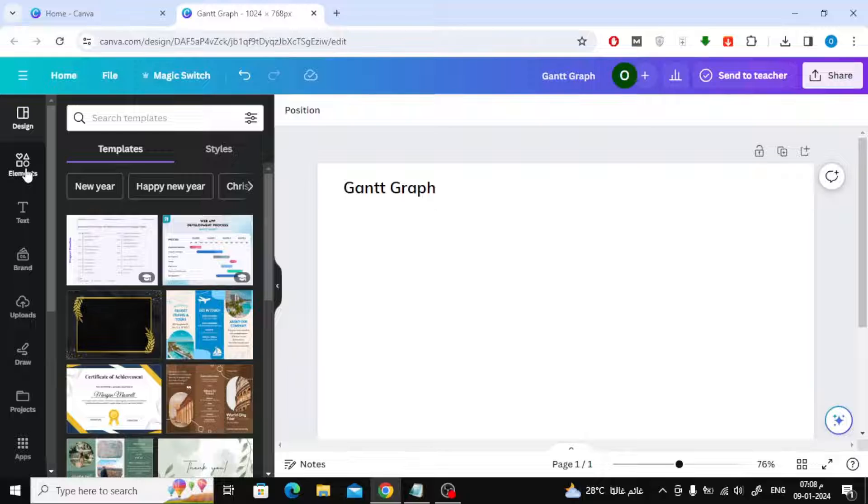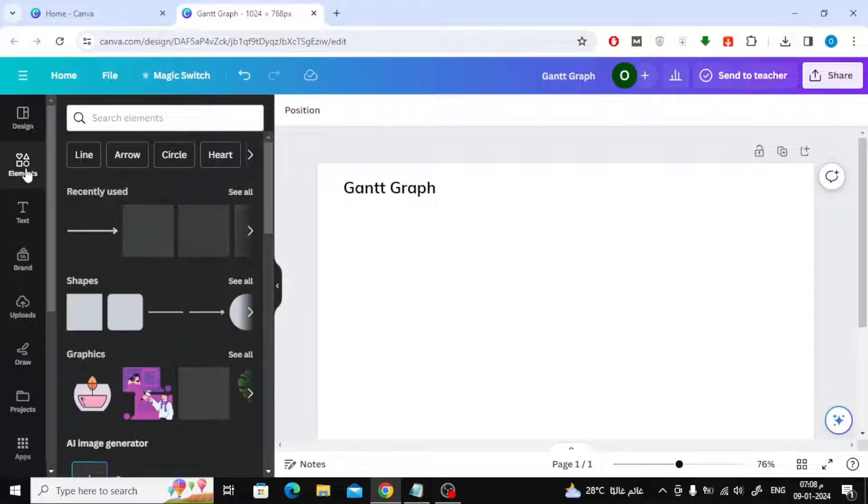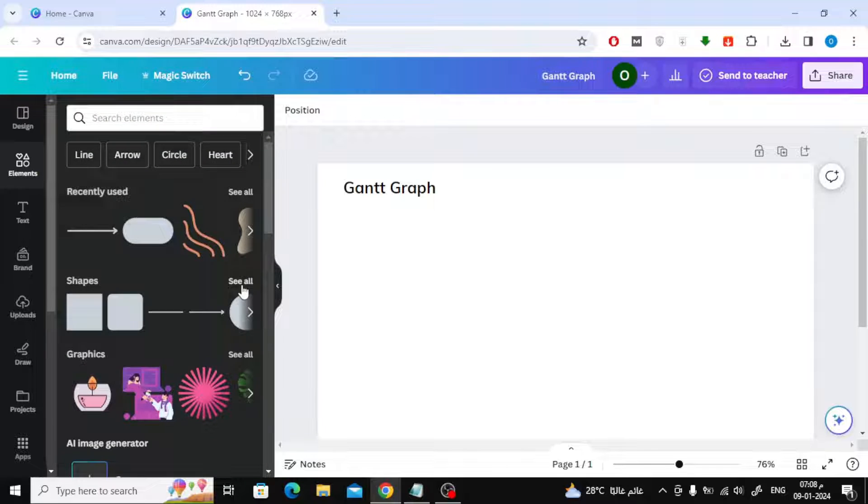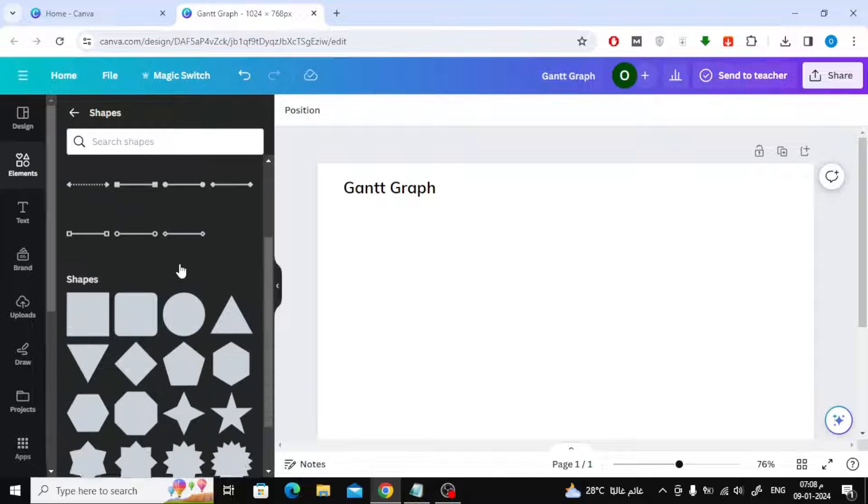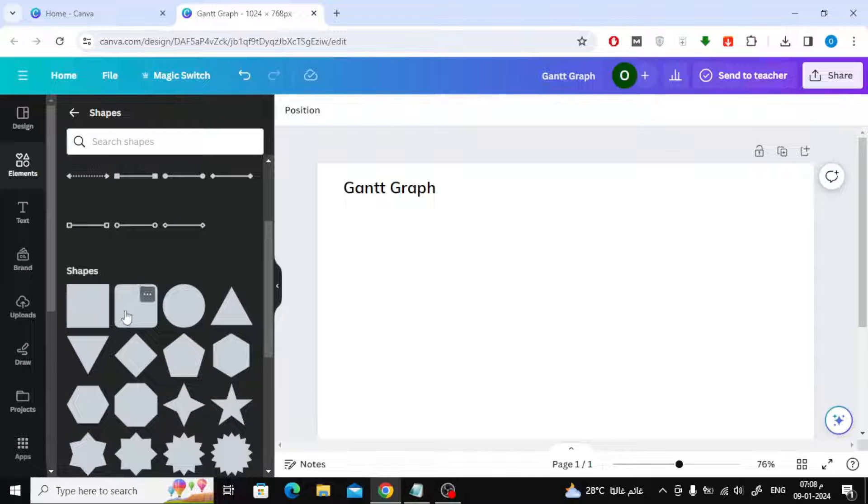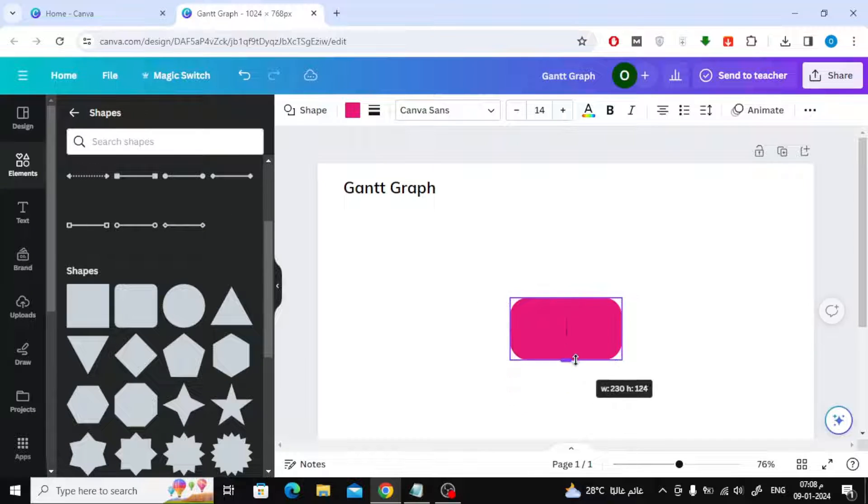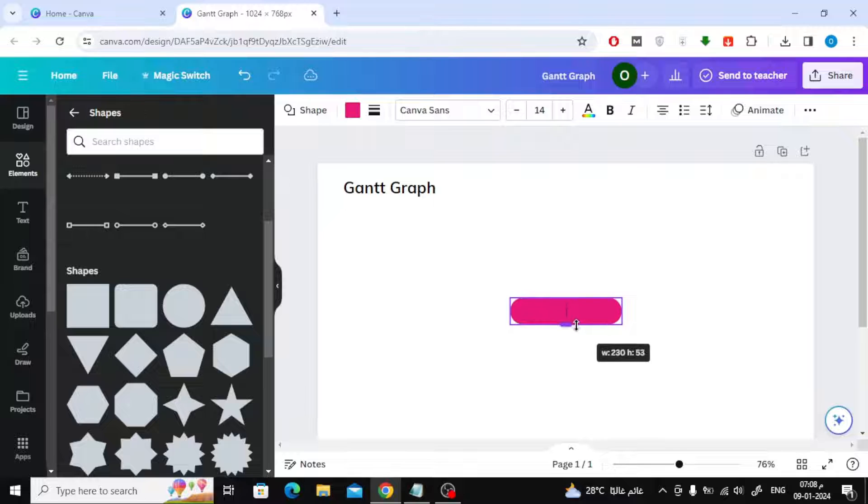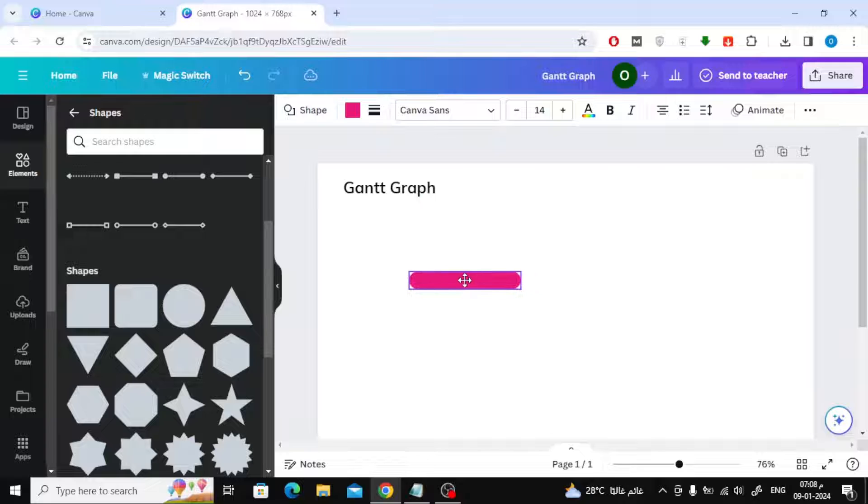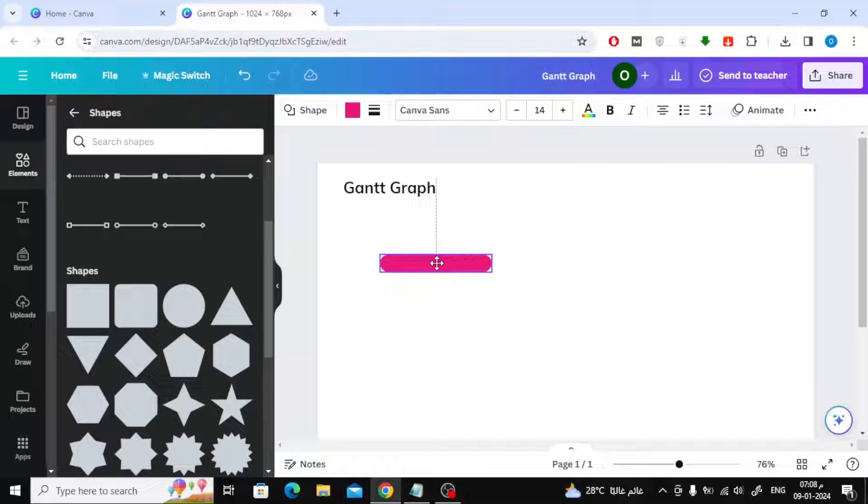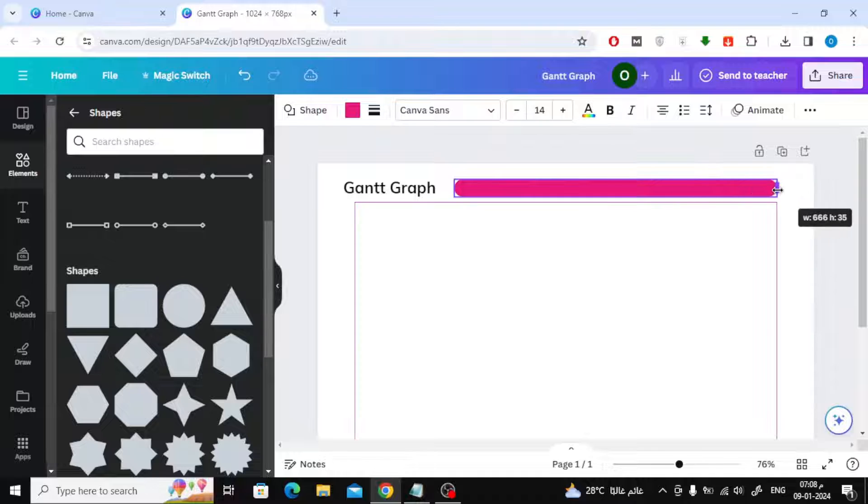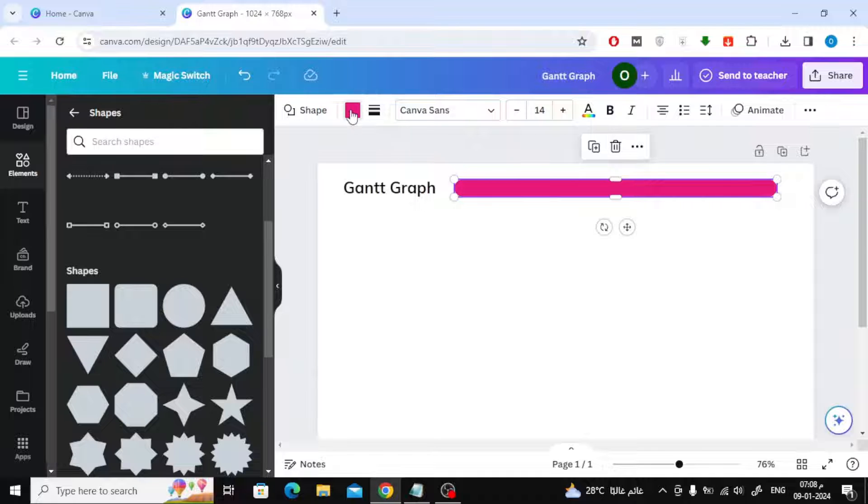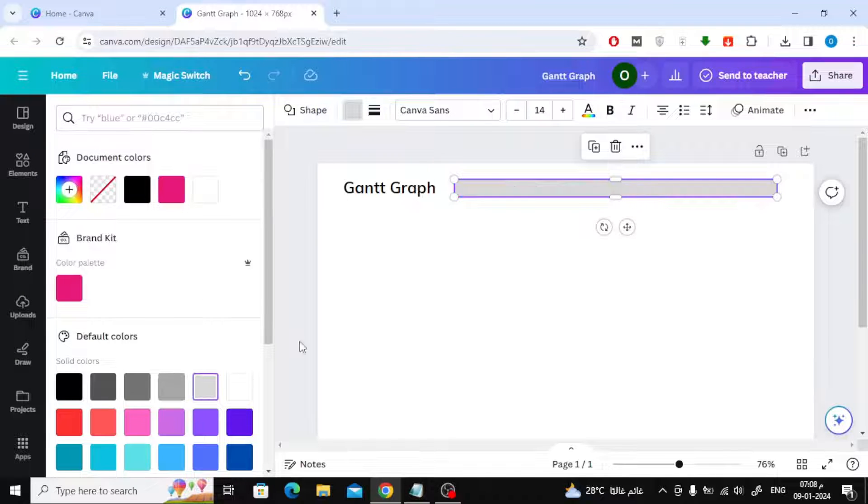The second step is adding items. From the elements section on the left side, search for the shapes section. I'm going to insert this shape that will represent the background of the task timeline. After that, I change the color of the shape as you can see.